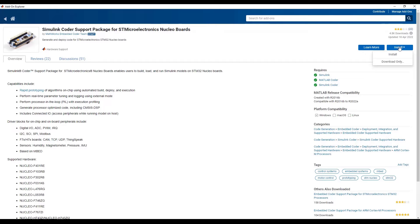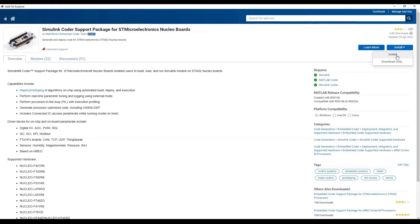You can notice that you have two options to choose: Install and Download Only. The Download Only option lets you download the support package installer file that you can use for installing the support package on any PC with network restrictions.